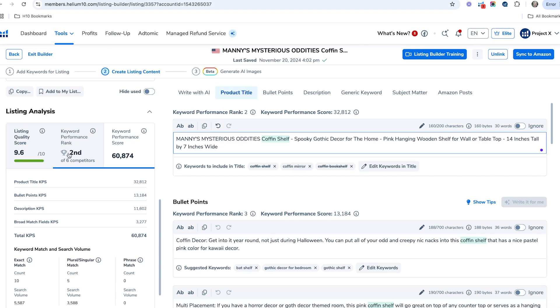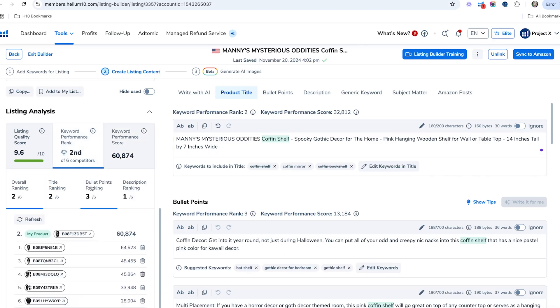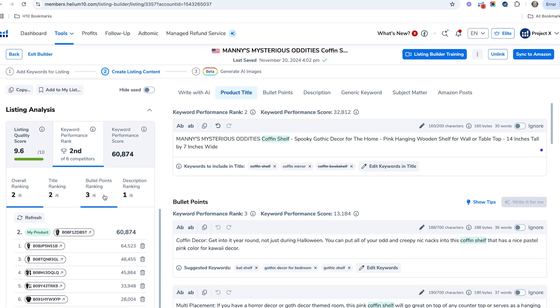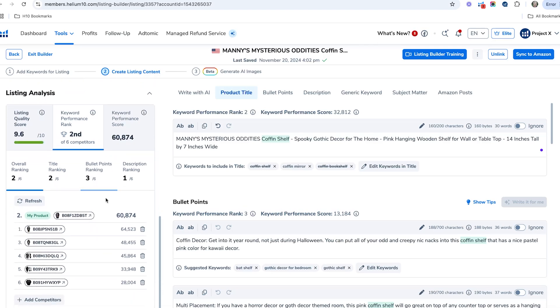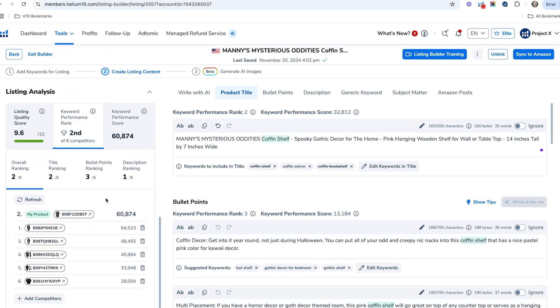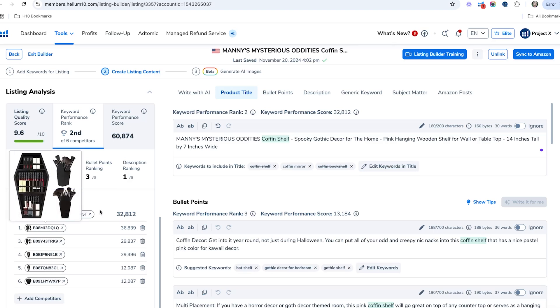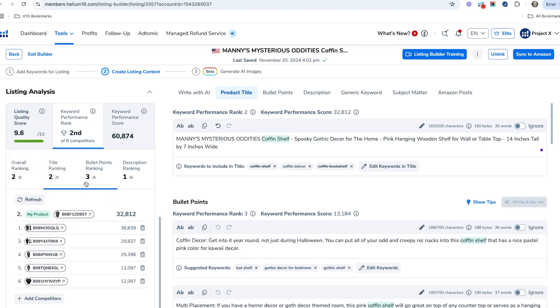We're ranking second of our competitors, so we're second overall. We want to make sure that we can basically beat this particular product that is number one. This looks like the number one product right here, so we want to figure out what we can do.